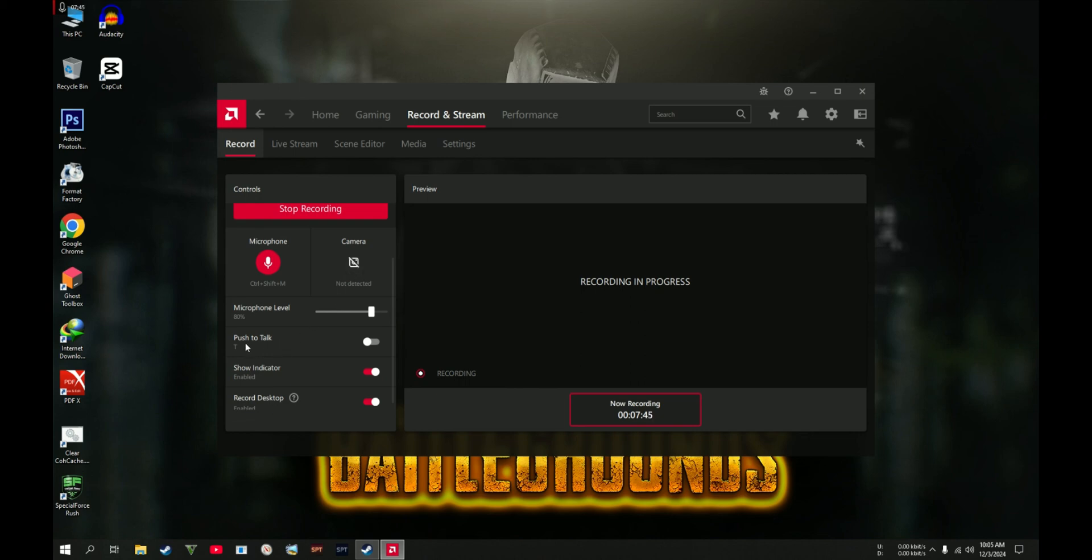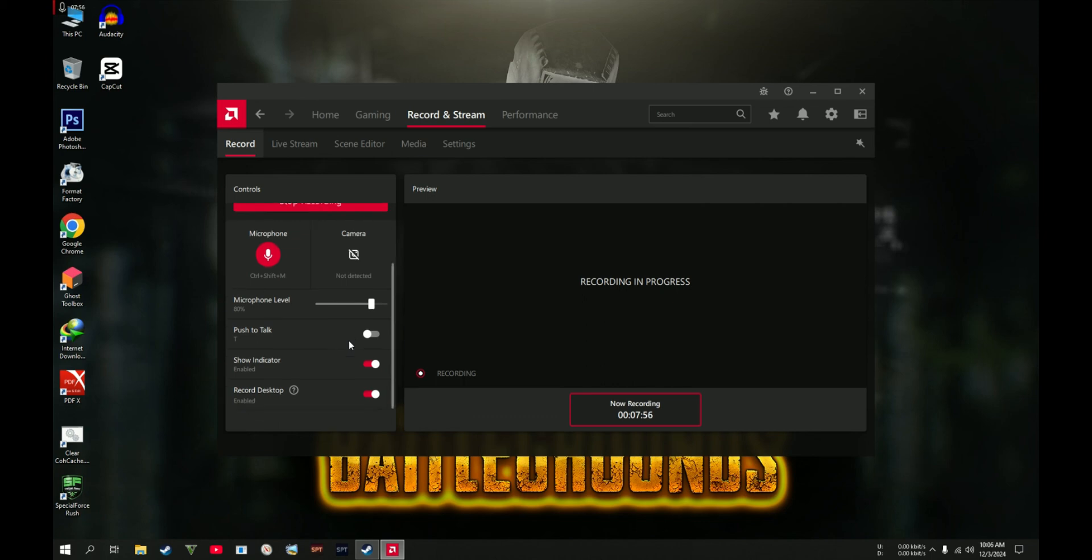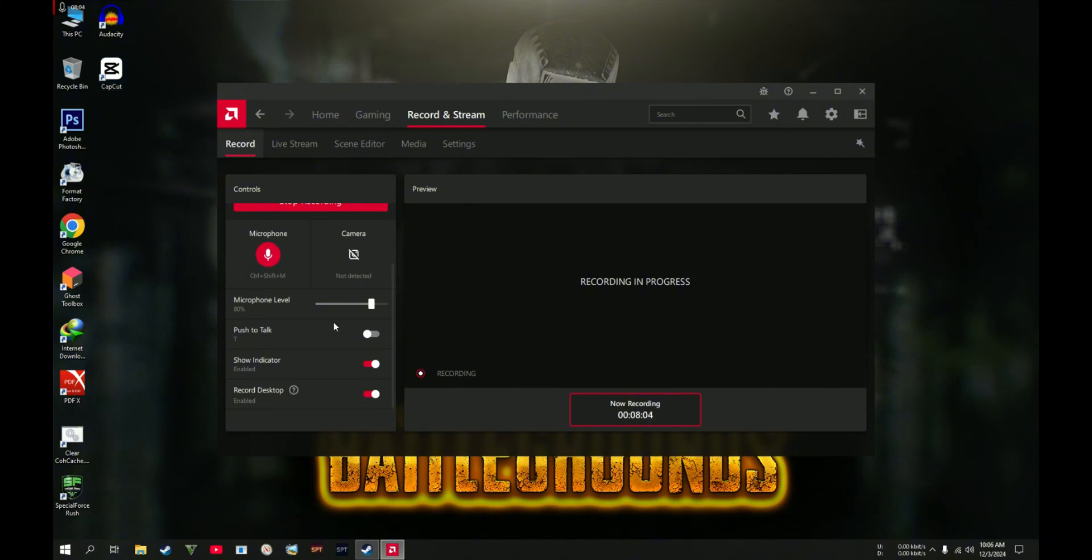If this push-to-talk option is not highlighted, this means that you are recording with your mic open. Show Indicator: I explained it earlier. Record Desktop is very important. So that's it. Thank you so much for watching, have a good day, and don't forget to like, share, and subscribe.